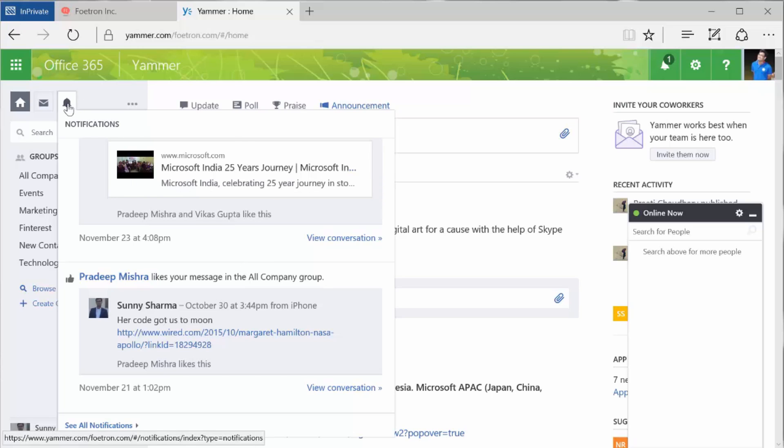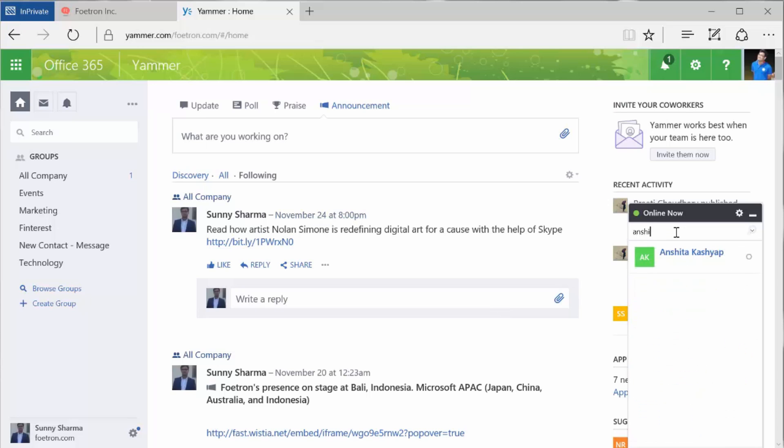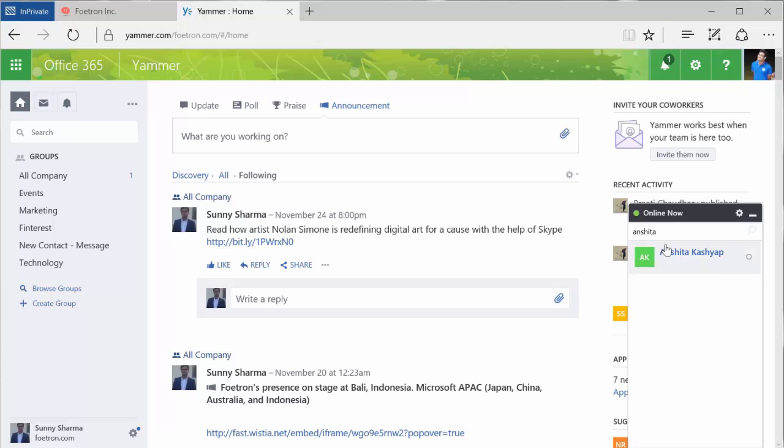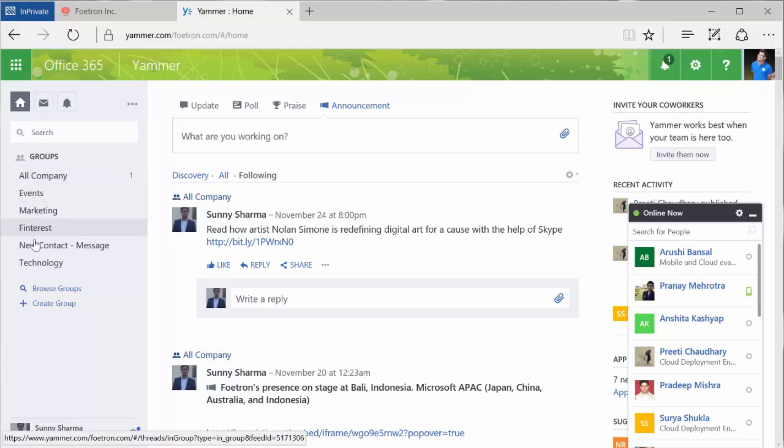You can also chat with the members of your company on Yammer. You can create events, create groups, and collaborate better with your team members. That's what Yammer does.